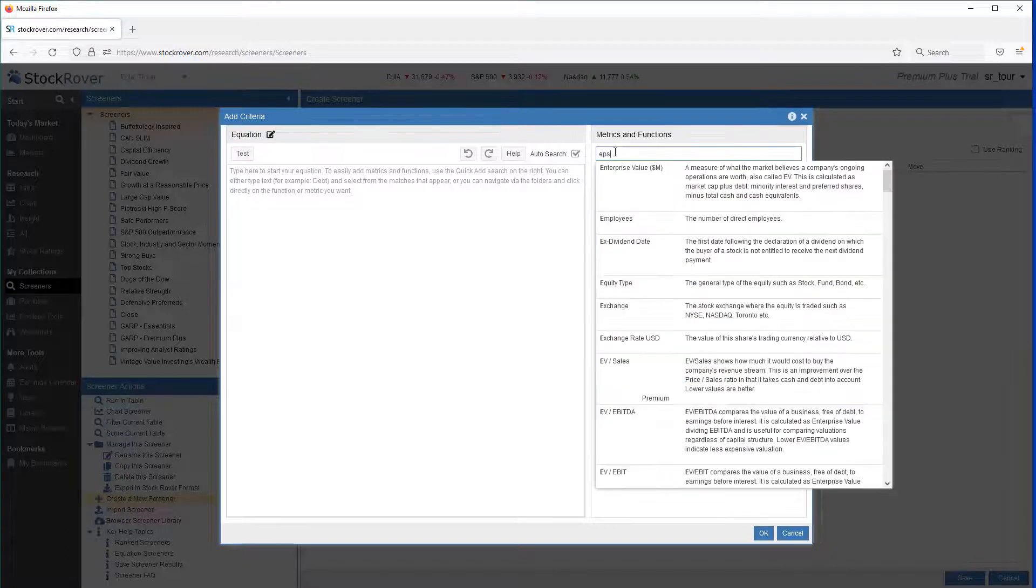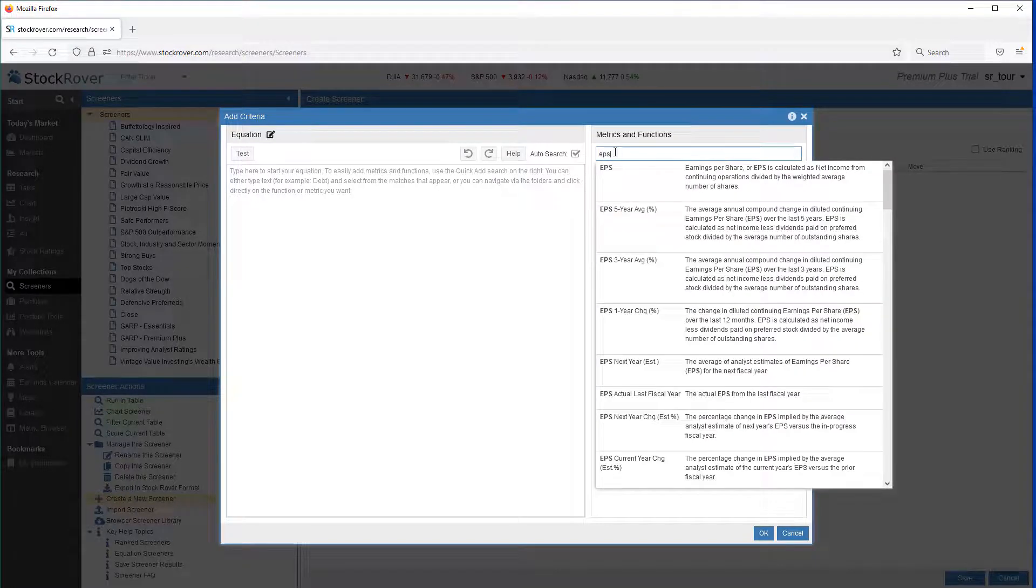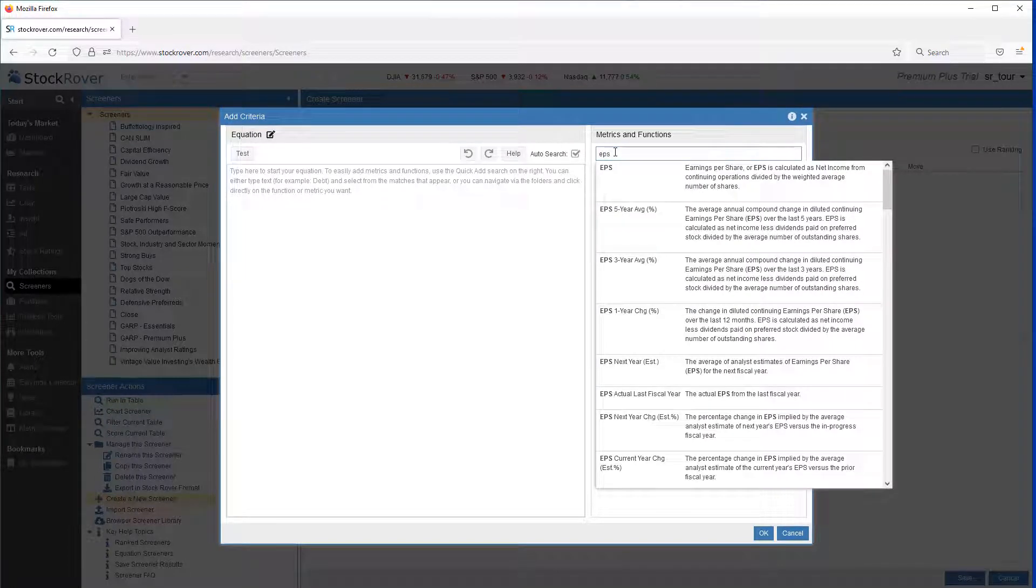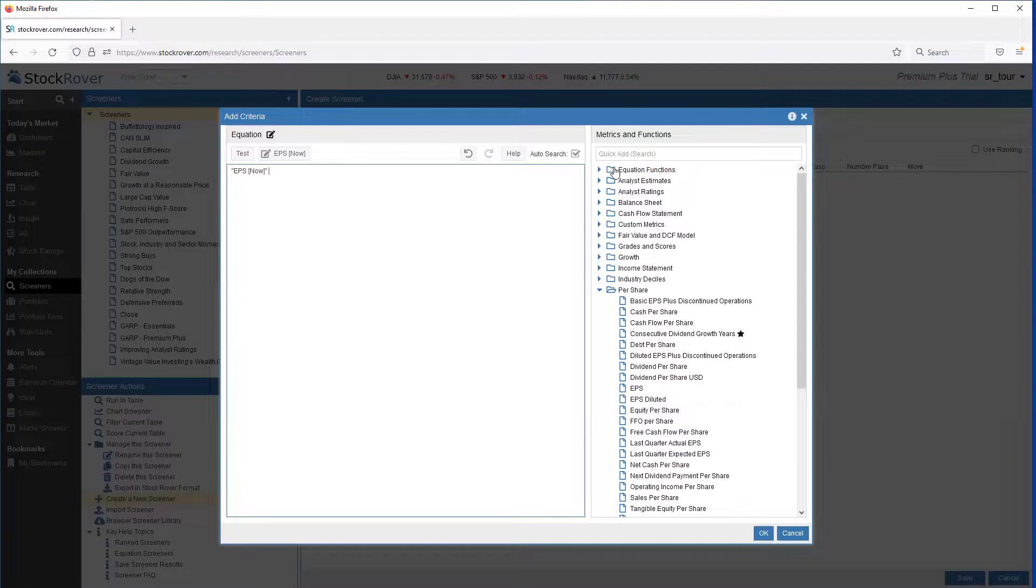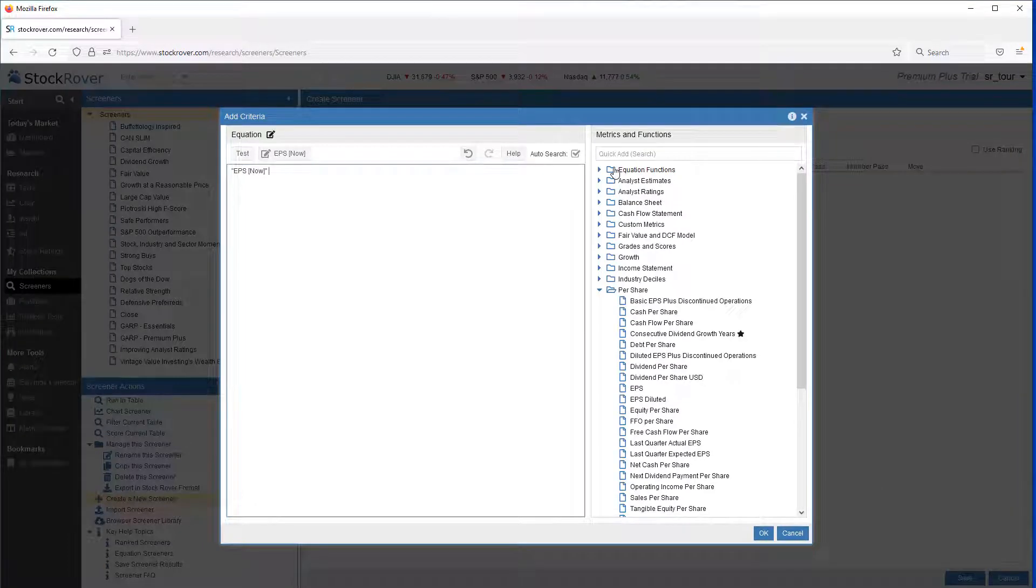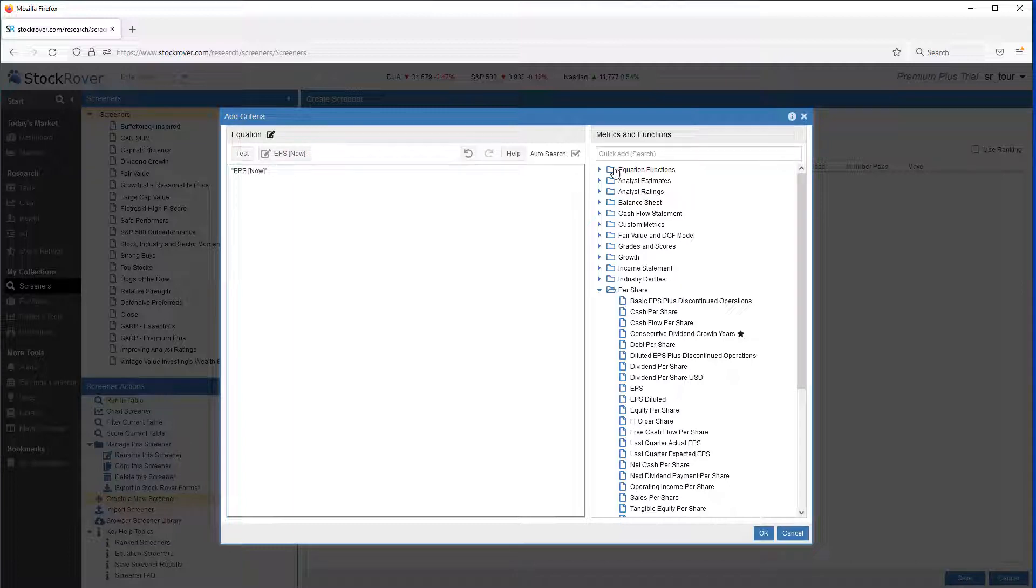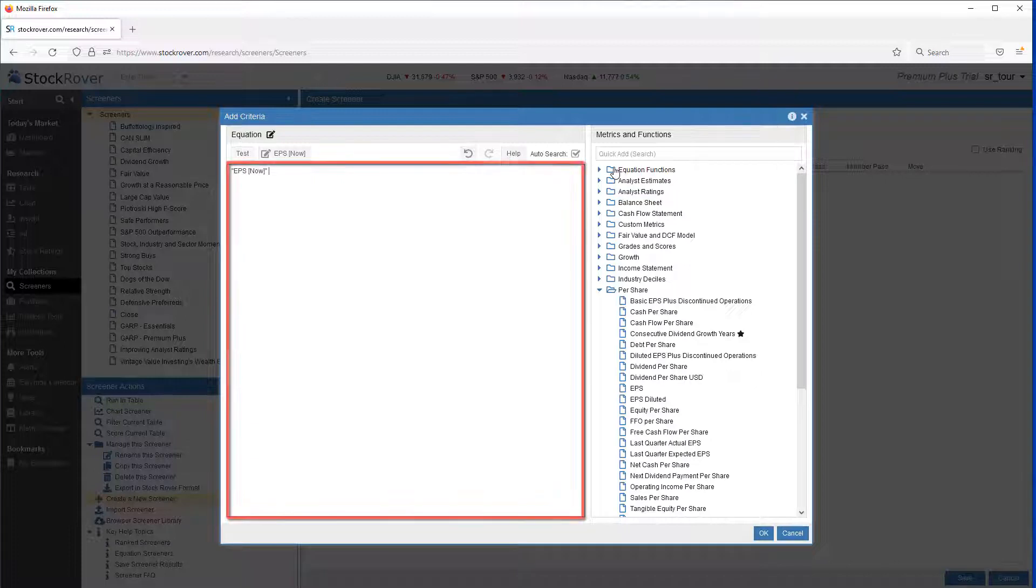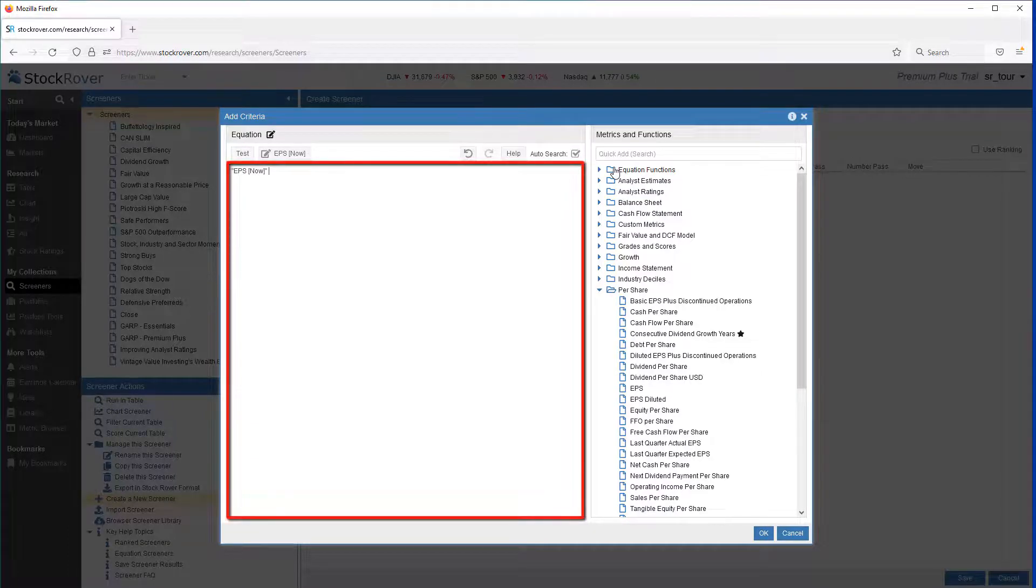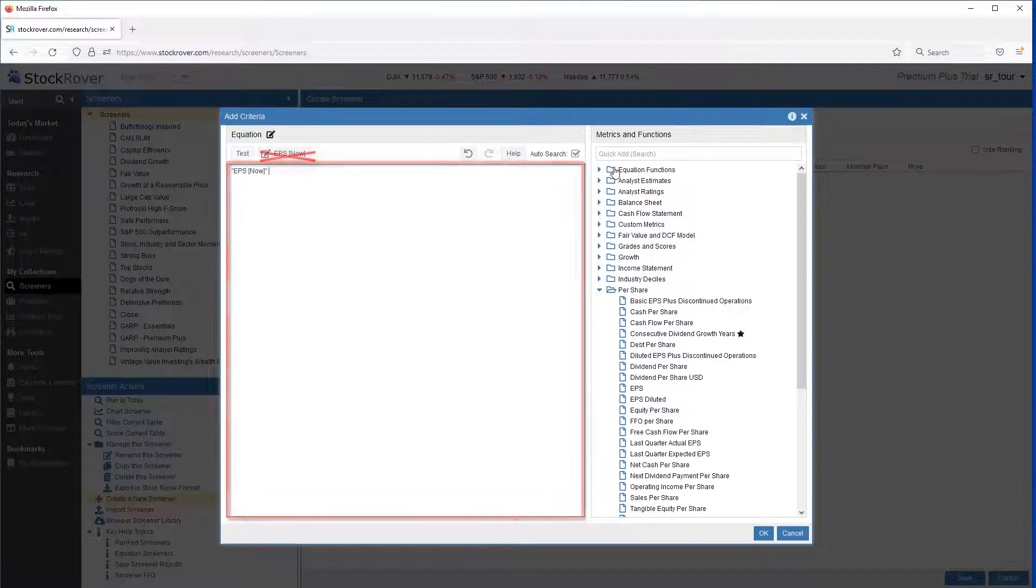We'll click on Add Freeform Equation to create our equation. We want to search for the earnings per share metric under Metrics and Functions. We see that EPS Now shows up next to the Test button. This tells us that Stock Rover is maintaining history for the EPS metric. The Now suffix tells Stock Rover to evaluate the recent trailing 12-month value. And as we'll see, this suffix will change when you want to reference different time periods. If a metric doesn't have history, it'll appear in the Equation Editor with no suffix, and it will not appear next to the Test button.